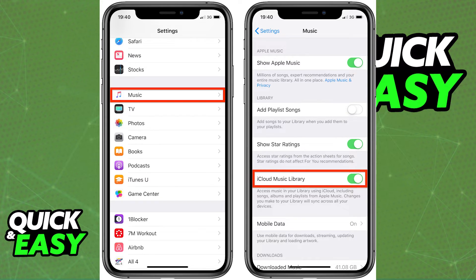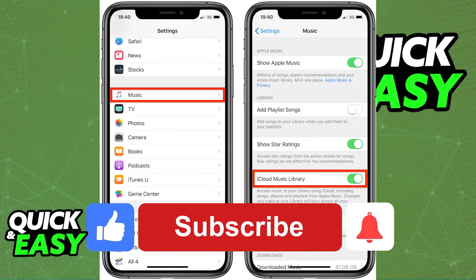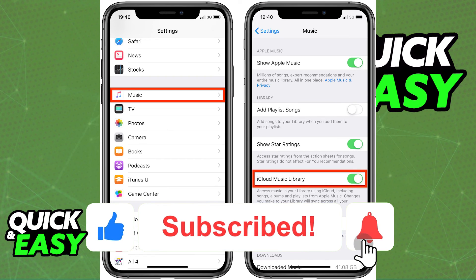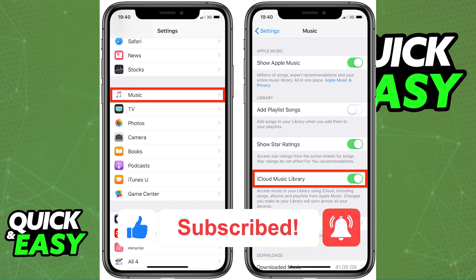I hope I was able to help you on how to turn off the iCloud music library on your iPad. If this video helped you, please be sure to leave a like and subscribe for more quick and easy tips. Thank you for watching, I'm going to see you next time.